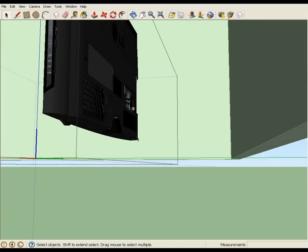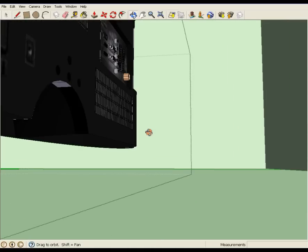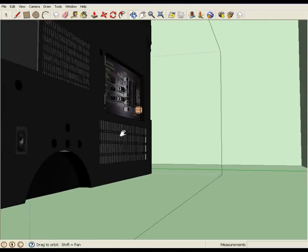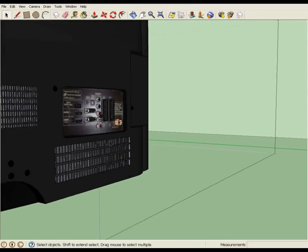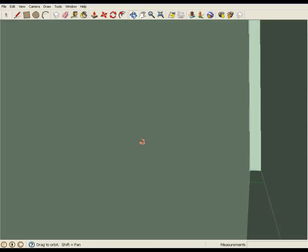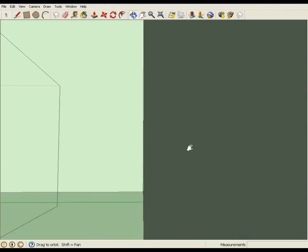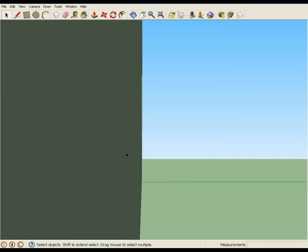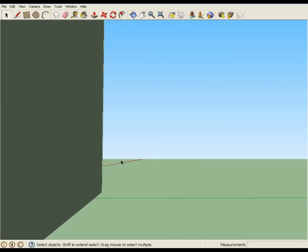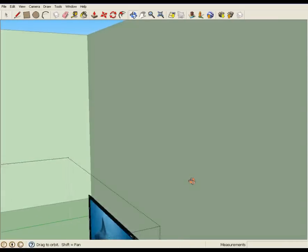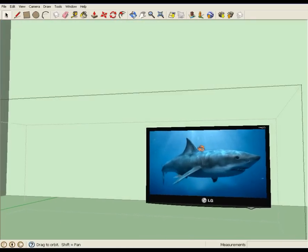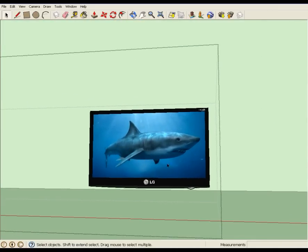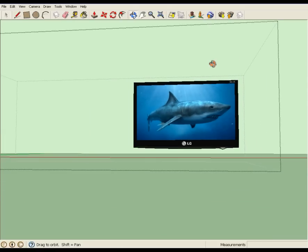One thing that's neat about these models is depending on who makes them, they're quite detailed. You can see the connectors on the back. Another thing I should note is sometimes you get yourself in the middle of a wall and you get really confused on where you are. One of the best things to do is just use your scroll button to zoom out, kind of position yourself in a way that gets your bearings. Okay, so we've got that stand removed. I'm going to double click outside of that model.